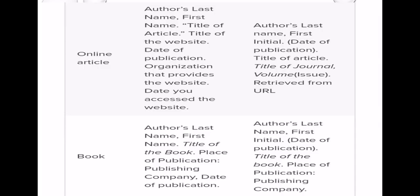For books, we also need to use citation. In MLA style, the format is: author's last name, first name, title of the book, place of publication, publishing company, date of publication. In APA style: author's last name, first initial, date of publication, title of the book, place of publication, publishing company.